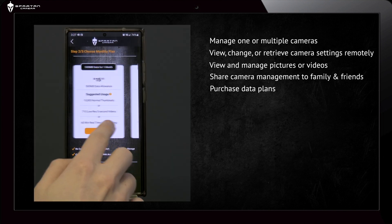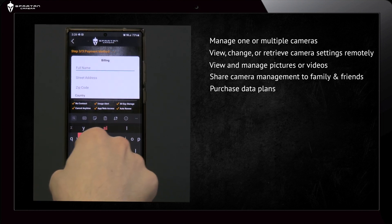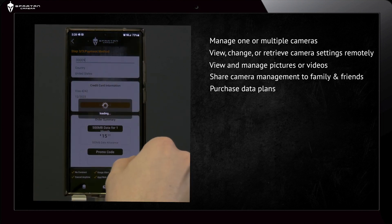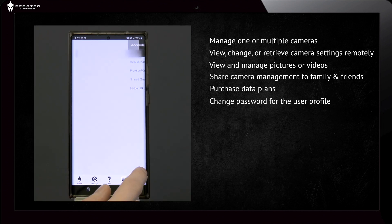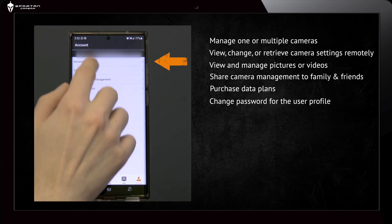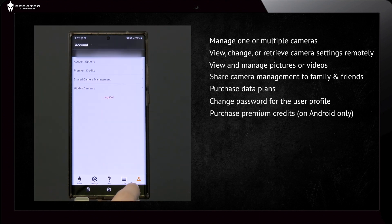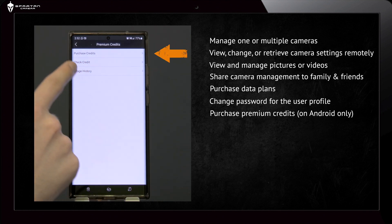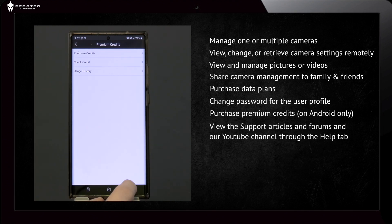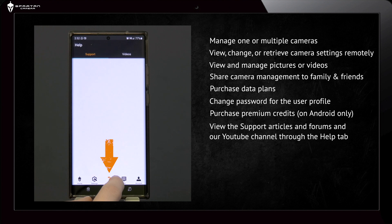You can also purchase data plans, change the password for the user profile, and purchase premium credits for Android only.